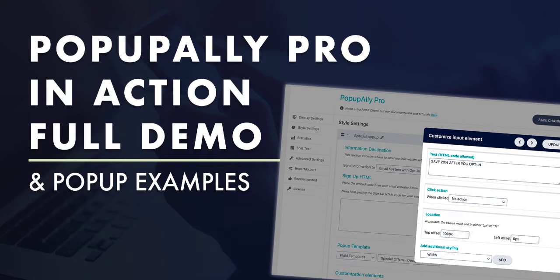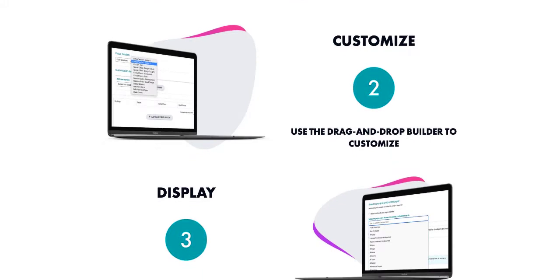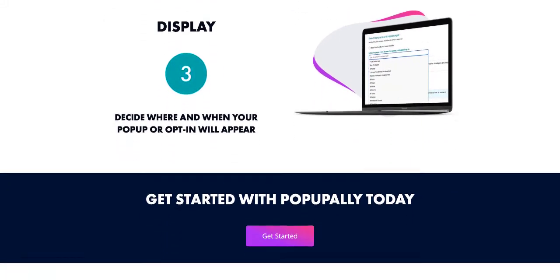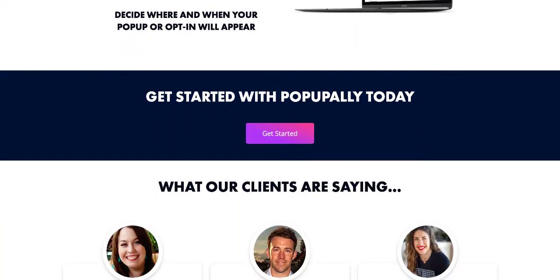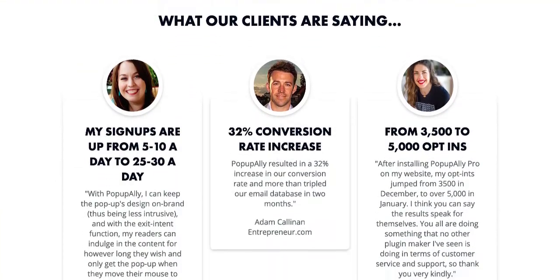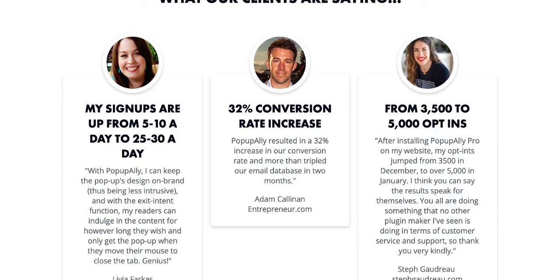Hi, I'm Natalie Lussier, the co-creator of Pop-Up Ally Pro, and I can't wait to show you the behind the scenes of Pop-Up Ally so you can see why entrepreneur.com recently featured Pop-Up Ally Pro as an opt-in plugin that increased conversion rates and more than tripled an email database in just two months. Let's take a look.